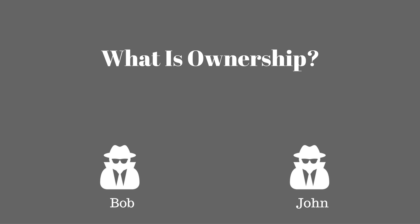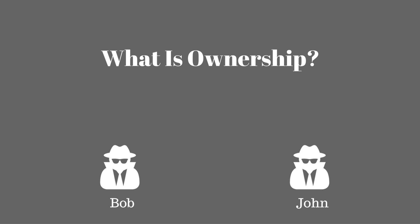Let's take the example that I've got for you up on the screen. So on the screen in front of you we've got two people: Bob and John. Now in the middle of the screen there you can see that there's a driver's license, and for the purpose of our example the driver's license is the entity or the transferable object.